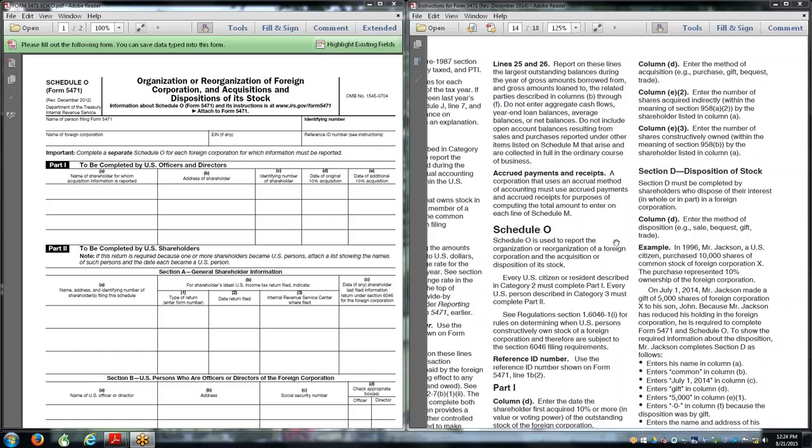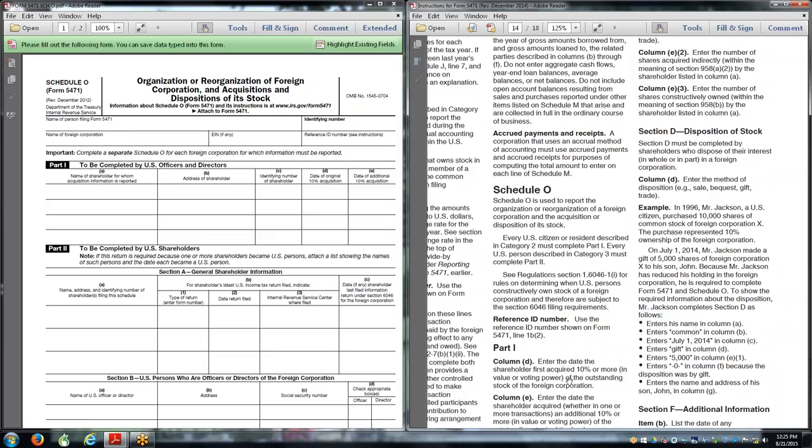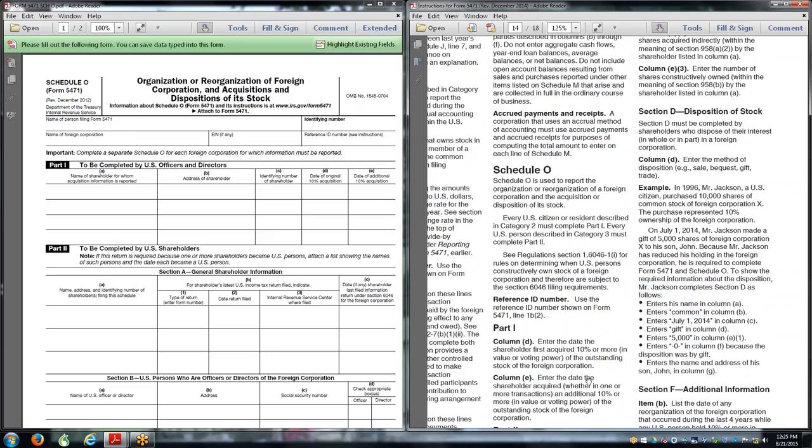I wanted to point out some things in the instructions, and then we'll get over to the form. The form fields are pretty nice. The name of the person filing the form, the name of the foreign corporation. I always get a tax EIN for my clients because they're filing Form 5471.